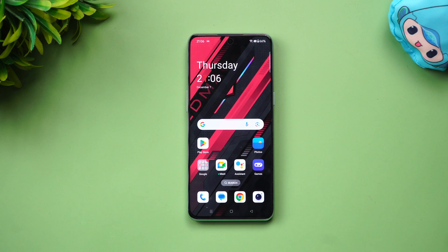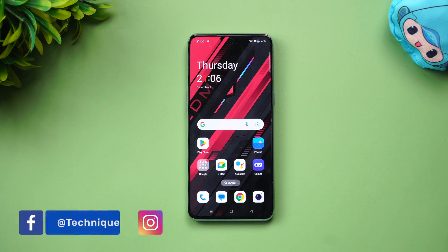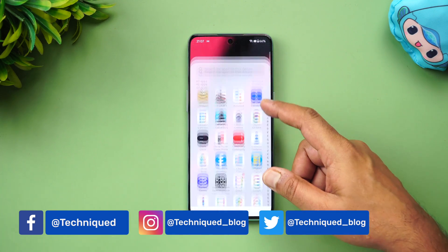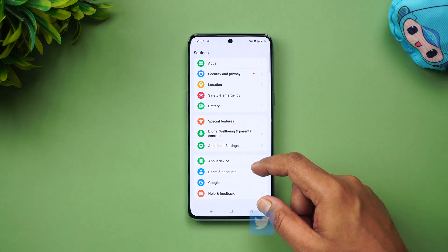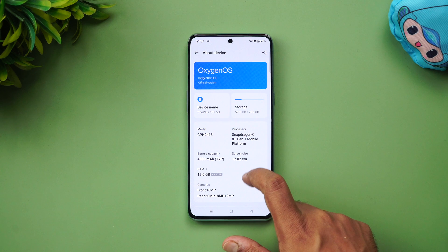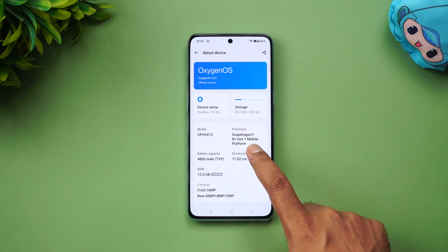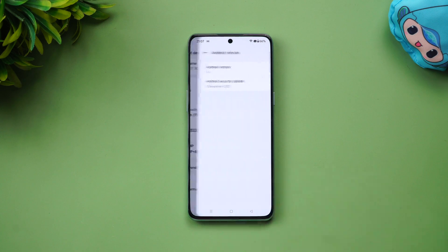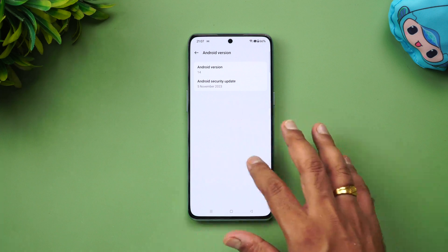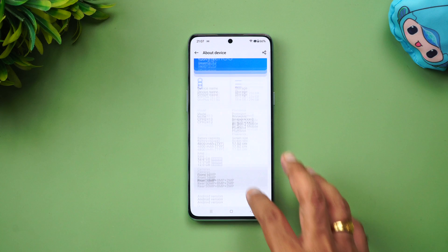Let's see how the device has changed with Android 14 and OxygenOS 14. The update has been rolled out at least in India, and it will be available across other countries in the coming days. In About Phone, you can see OxygenOS 14 and Android 14 on the OnePlus 10T with the Snapdragon 8 Plus Gen 1 chip. The security patch is from November 2023, so it has the latest security patch.